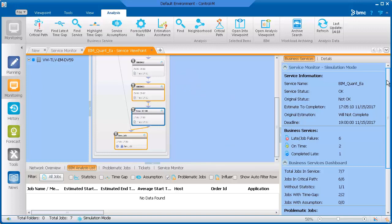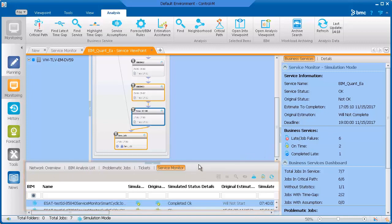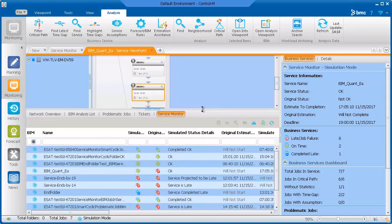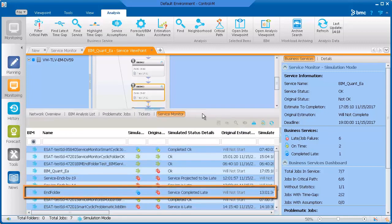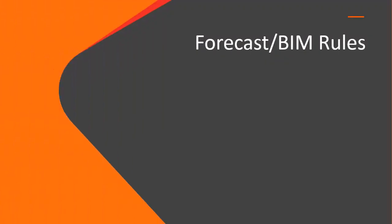It's important to also see how the change affects other BIM services. You can see this in the bottom pane by clicking the Service Monitor tab. Here we have another BIM service that was affected by the increase in resources. Its original status was Will Not Start, and now it's projected to be late.